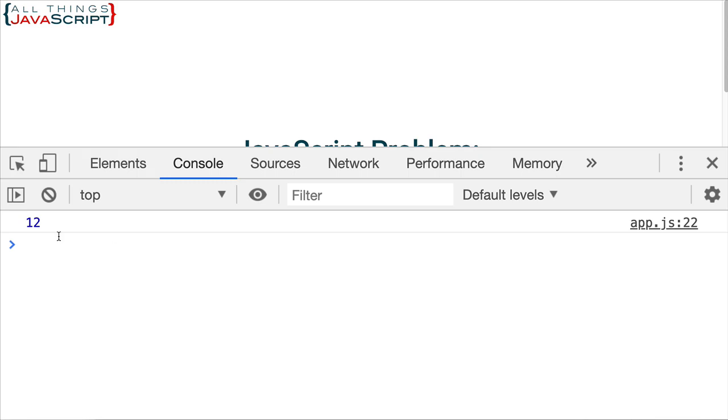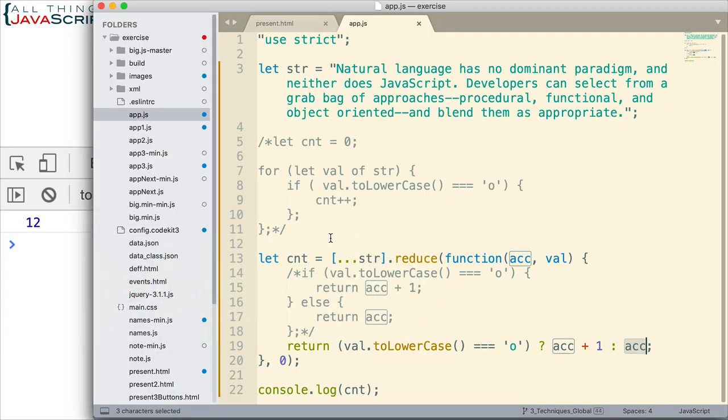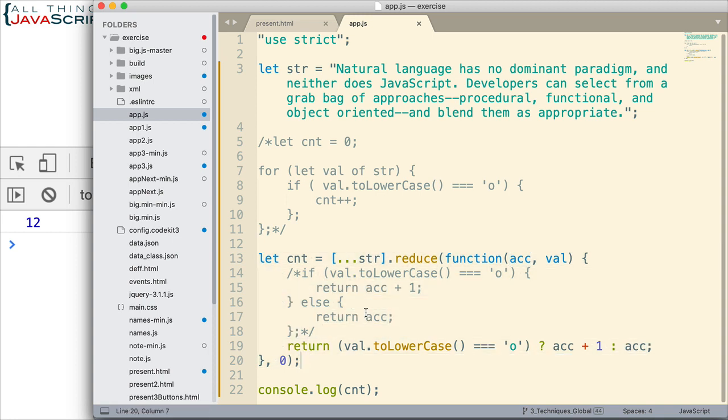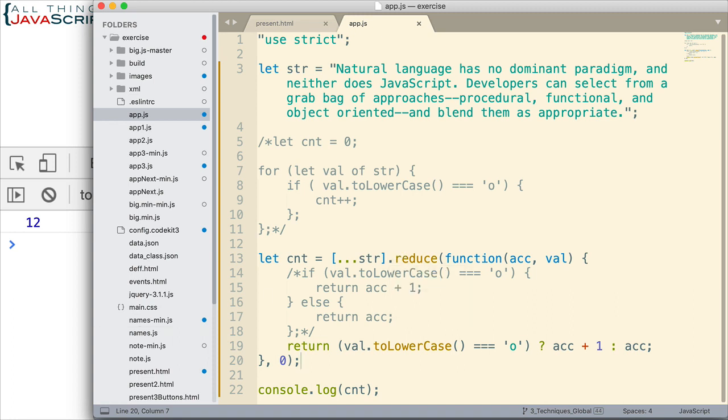And we're still getting 12. So, much more simplified using the ternary operator. And this is probably the method I would prefer. I prefer working with arrays and using the methods that are provided with arrays. But that shows us how we can work with individual characters in a string. And a couple solutions for doing that.